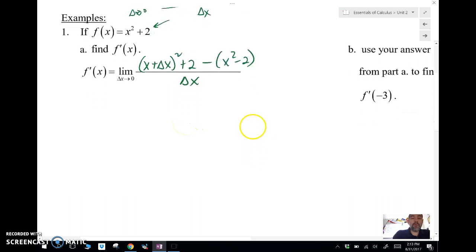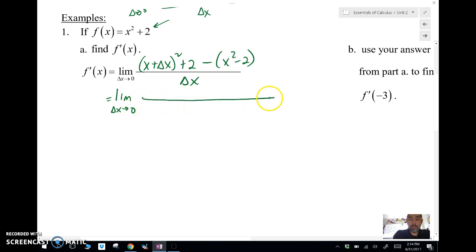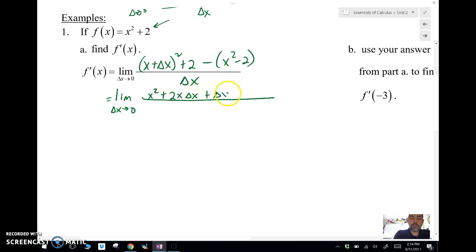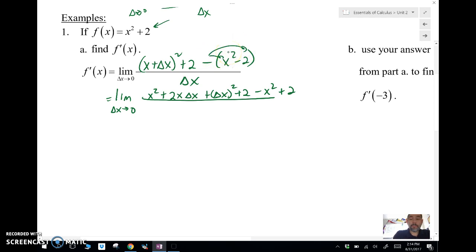The hardest part is simplifying — and we need to keep our limit notation every time or we're not using good math notation. When we FOIL this out, we get x² + 2x·Δx + (Δx)² + 2, minus (x² + 2). Don't forget to distribute the negative, so the plus 2 becomes a minus, all over Δx.